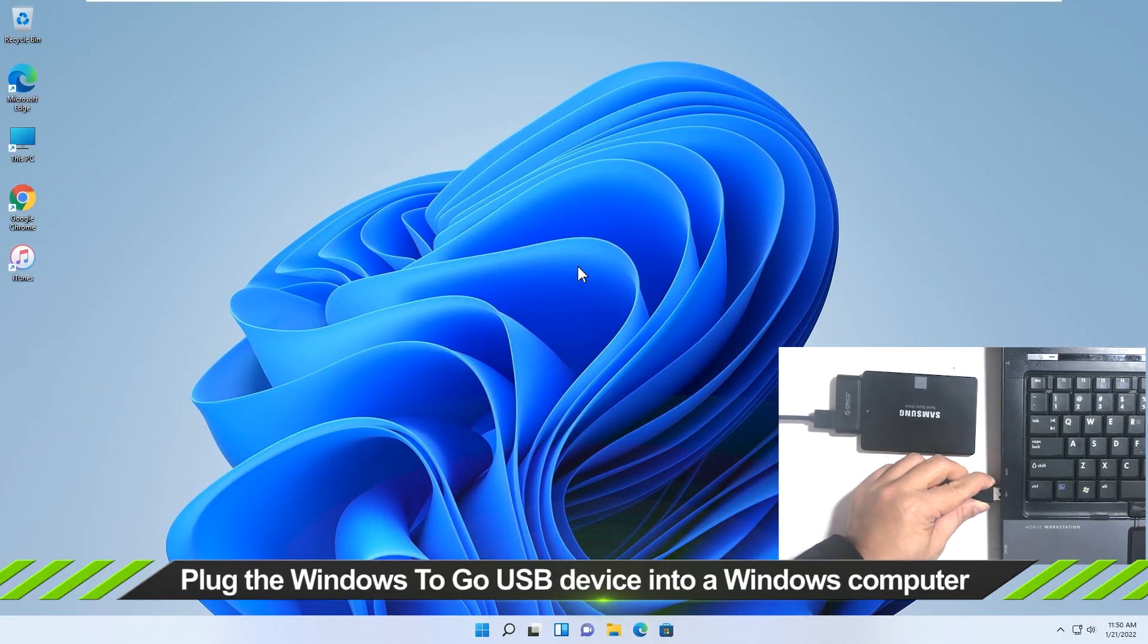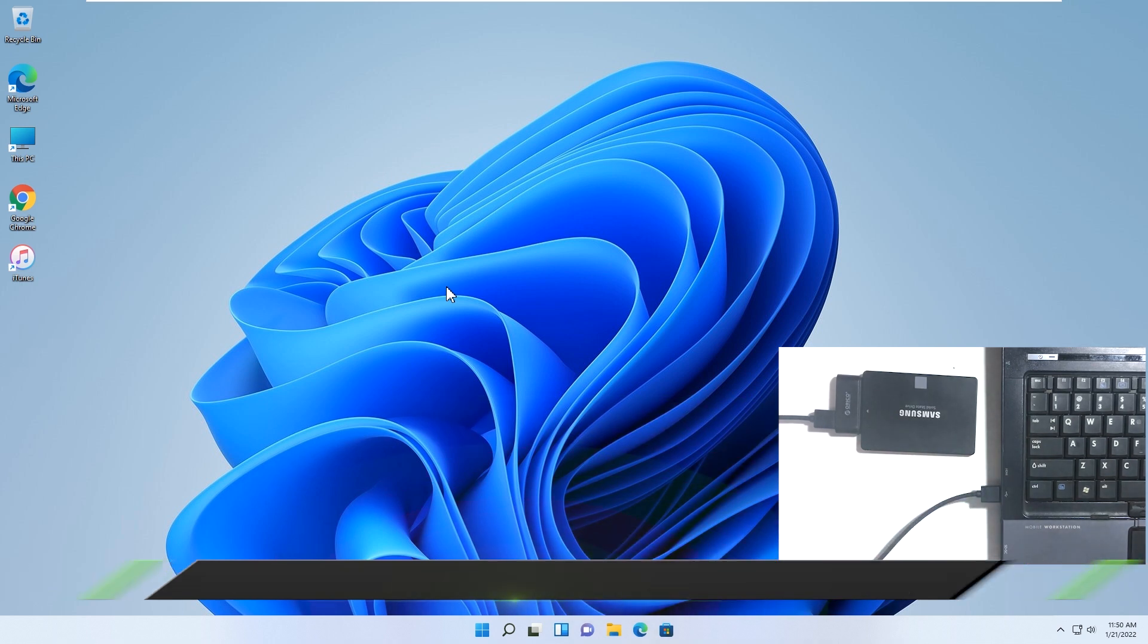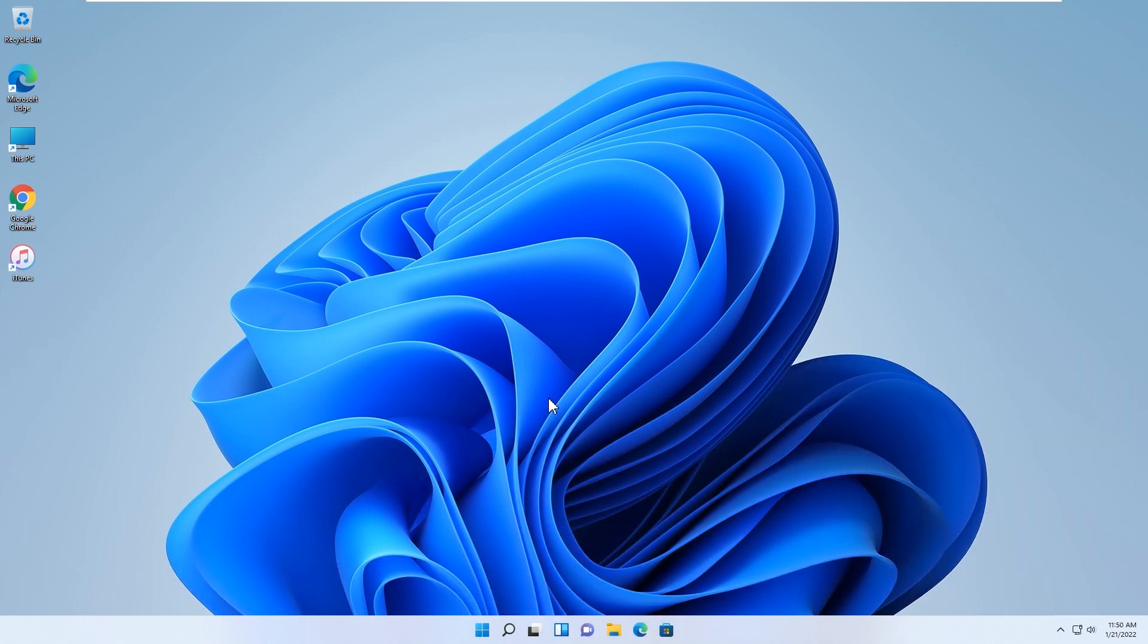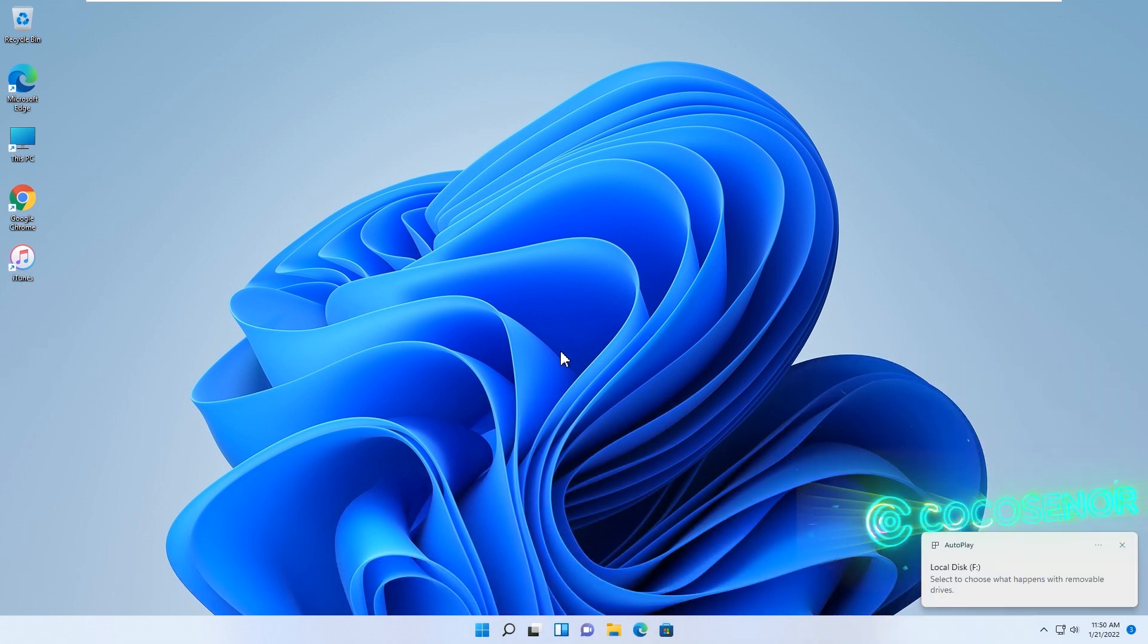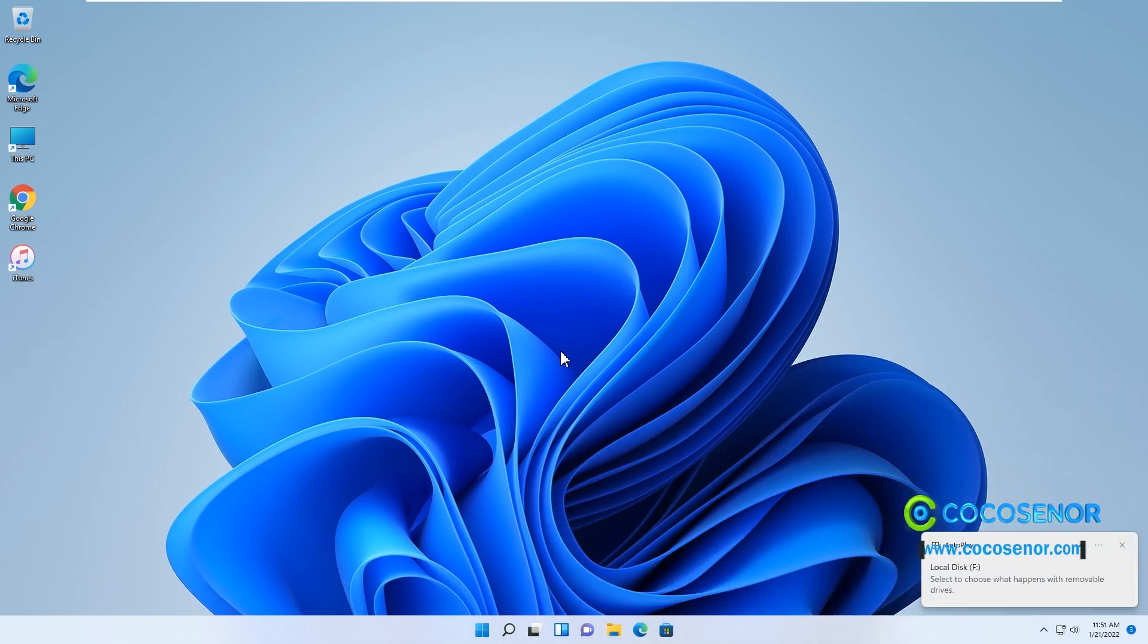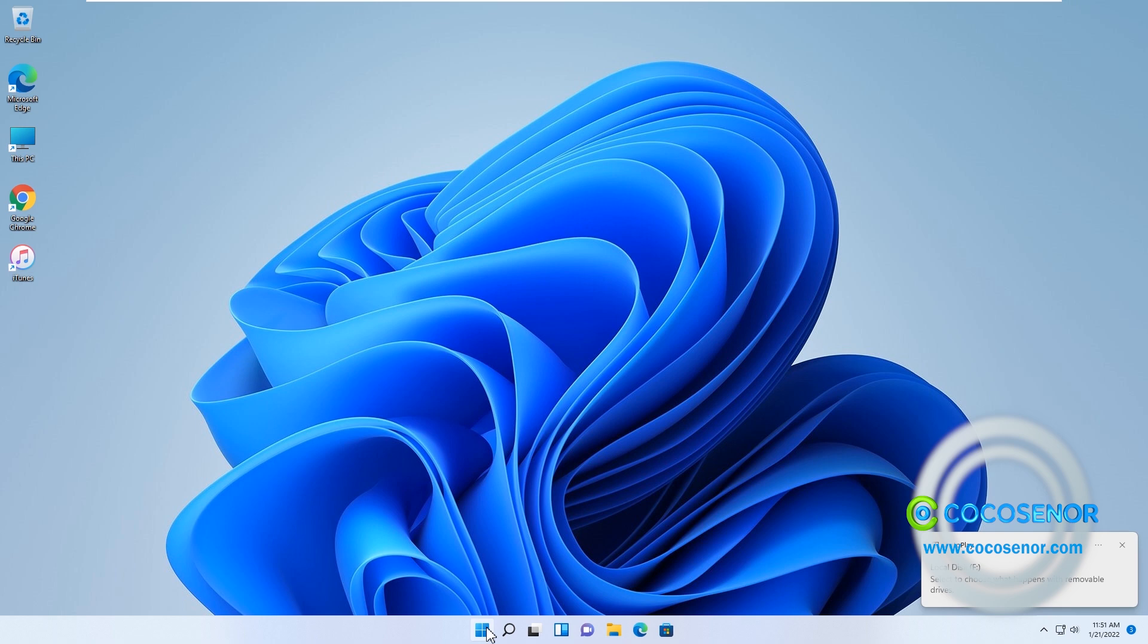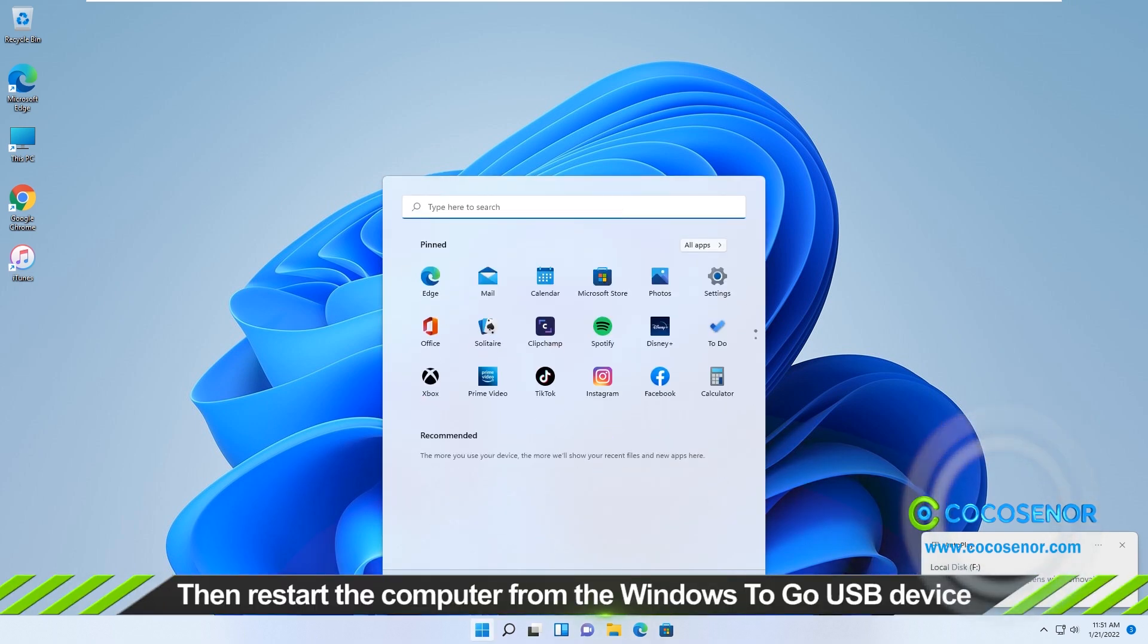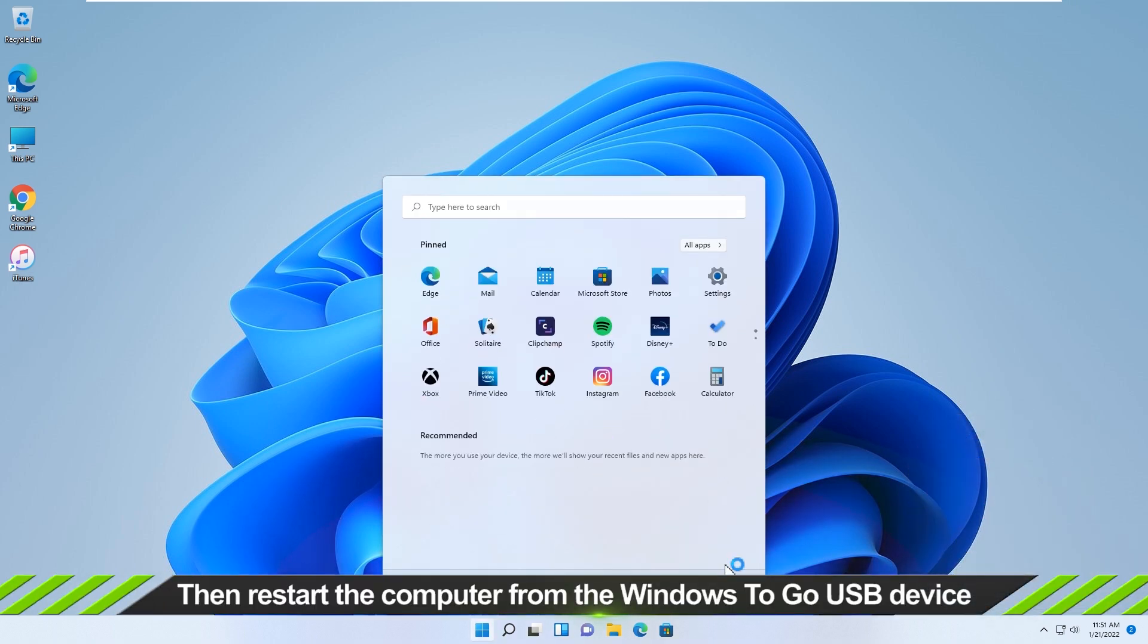Just plug the Windows to go USB into the computer. Restart your computer and set it to boot from the USB.